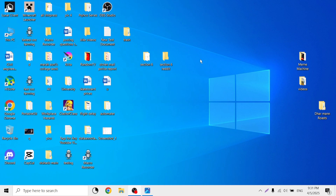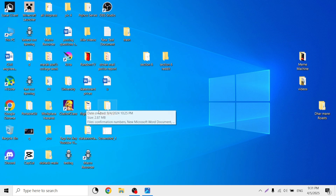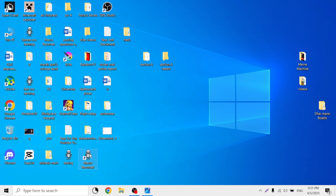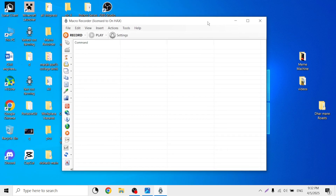Hello everyone. Now I'm going to show you how to create a macro using JitBit Macro Recorder. So first I'm going to open the macro recorder right here. So here we have a plain macro — there's nothing here yet.